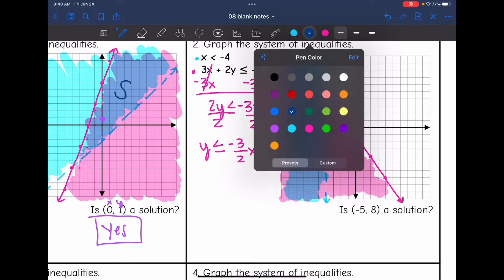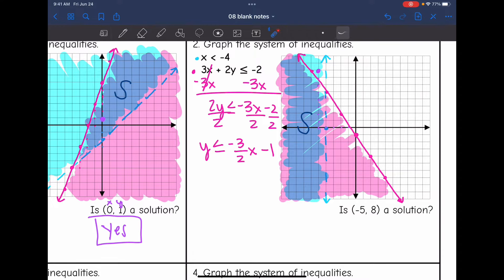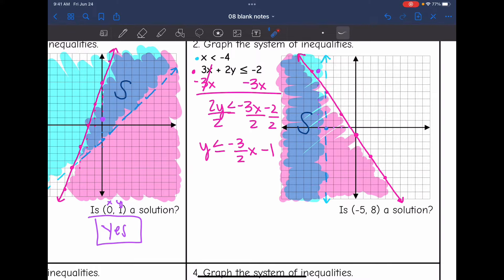Is (-5, 8) a solution? Plotting it: left 5, up 8. It is in the shaded region for x < 4, but it is not in the shaded region for the second inequality — it's not in the overlapping region. So no, (-5, 8) is not a solution.